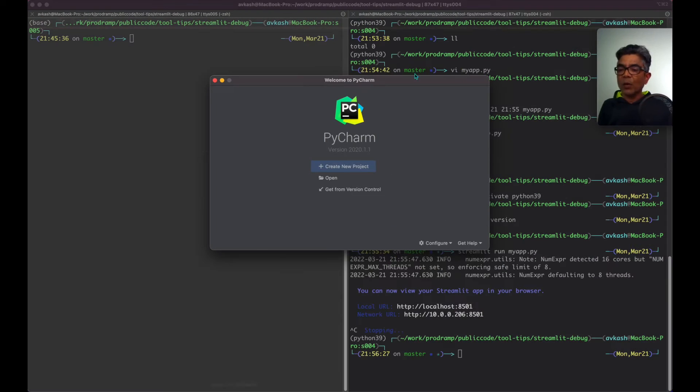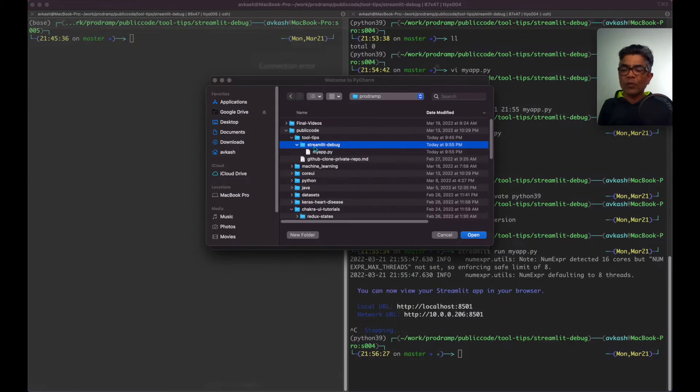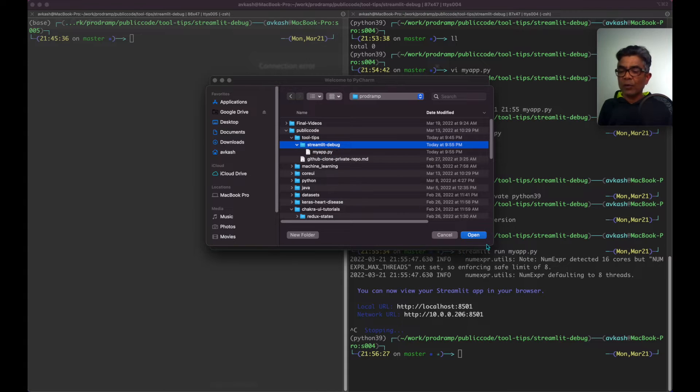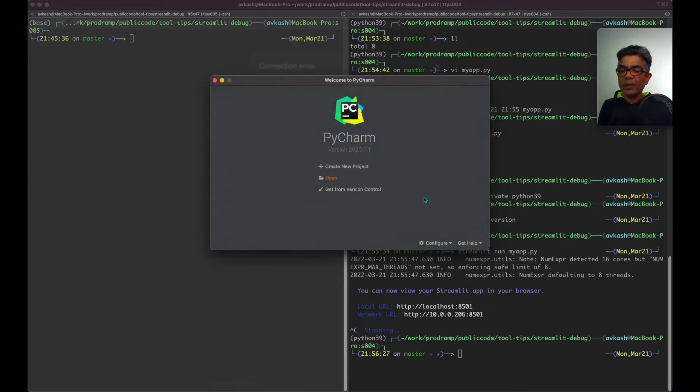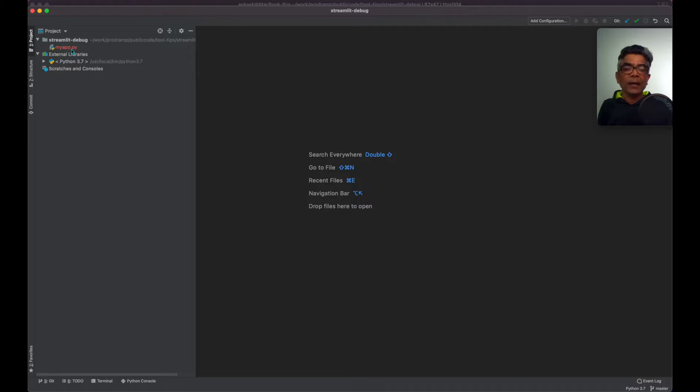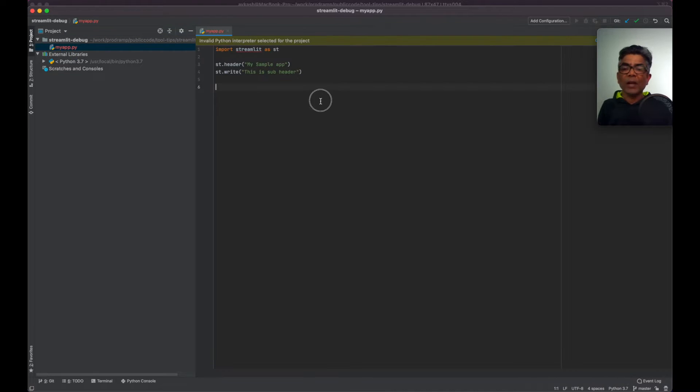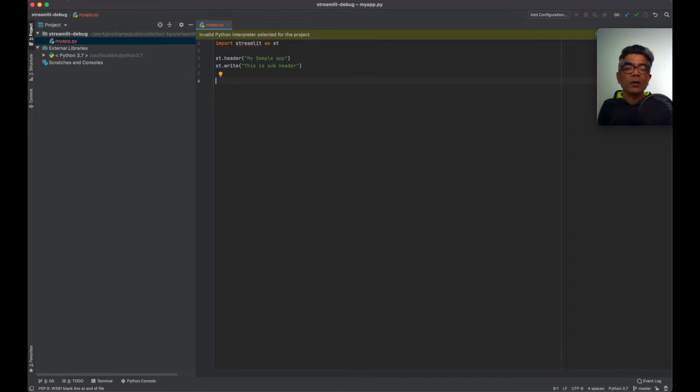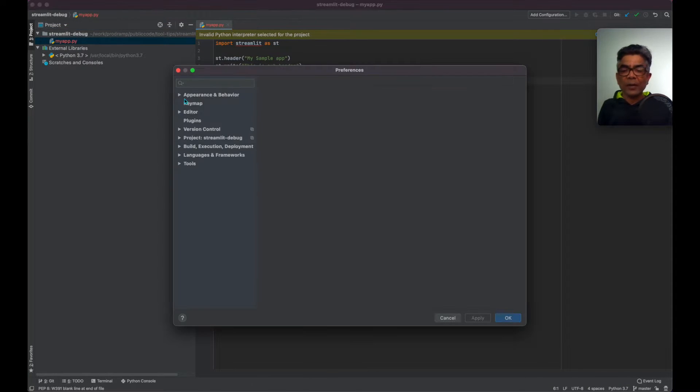I will be opening this streamlit debug folder and here is our myapp.py. So let me set the interpreter here.